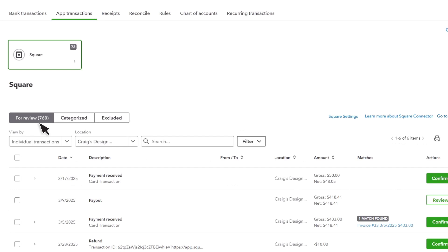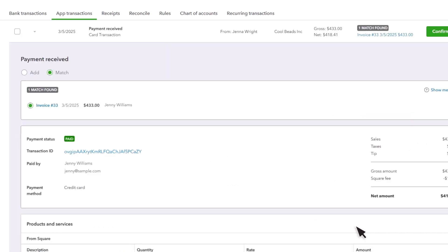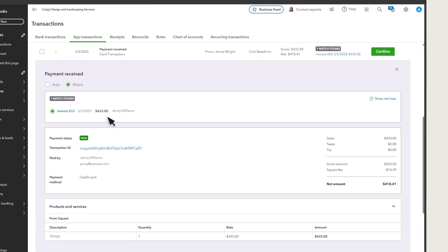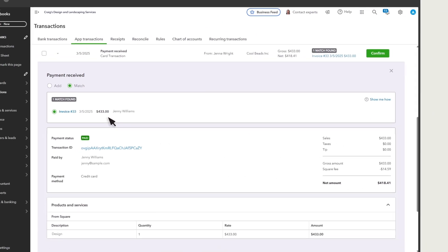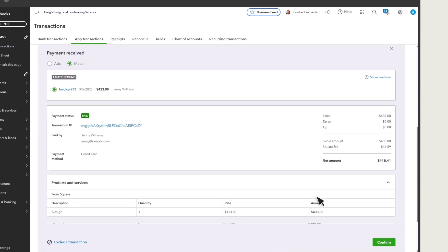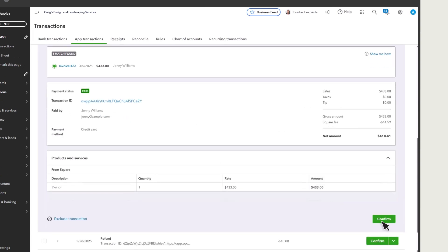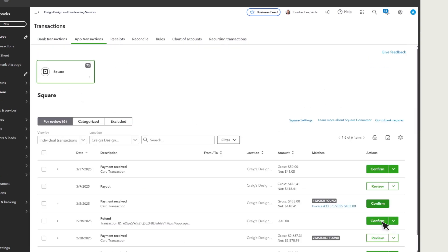You may receive transactions from Square that are already in QuickBooks. In that case, match the transaction with one already in QuickBooks, which helps prevent duplicates. You'll see the matches QuickBooks found and a link to what QuickBooks suggests matching it to. Once everything looks right, select Confirm.